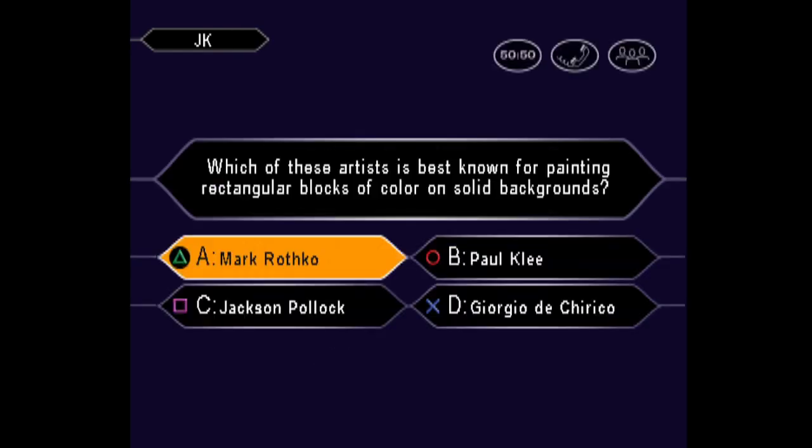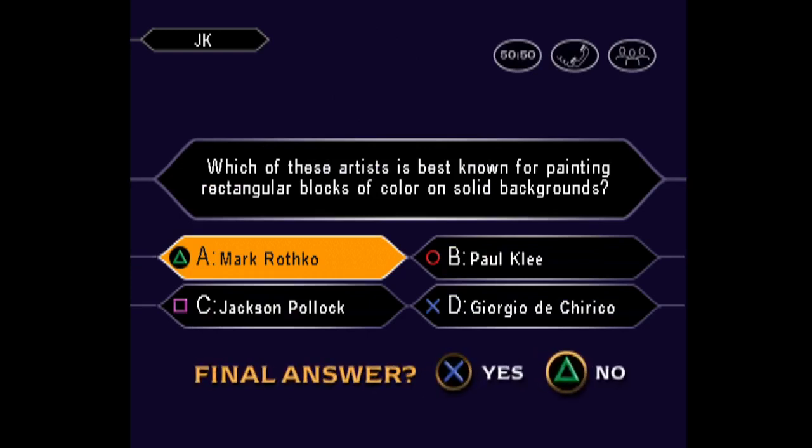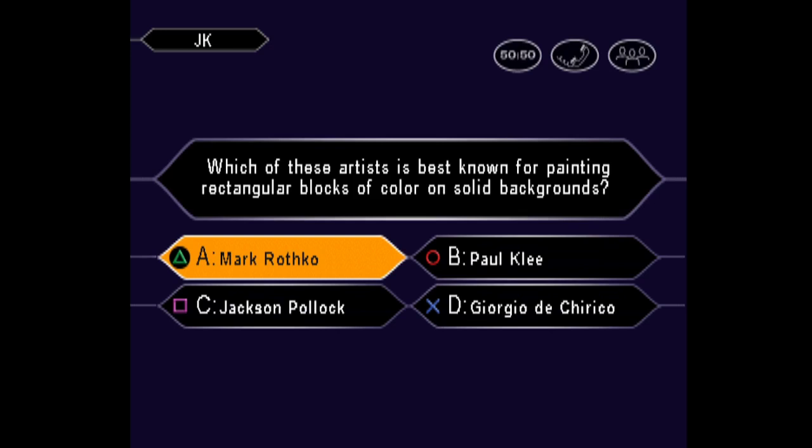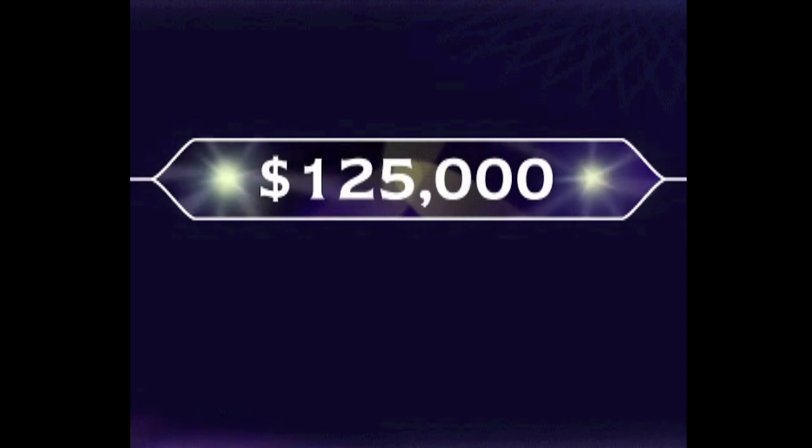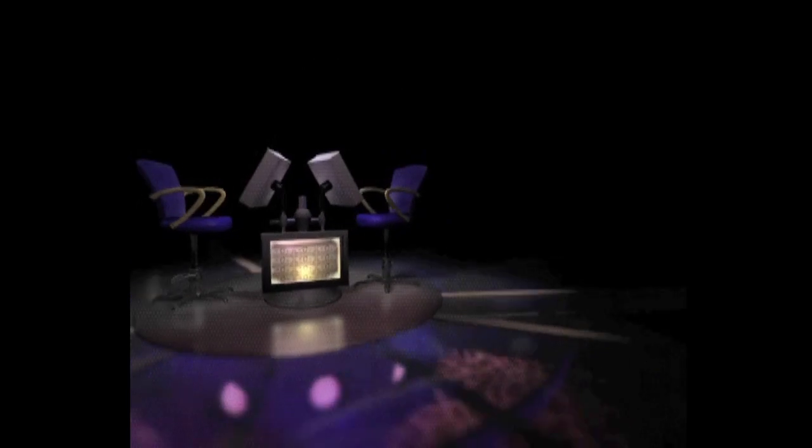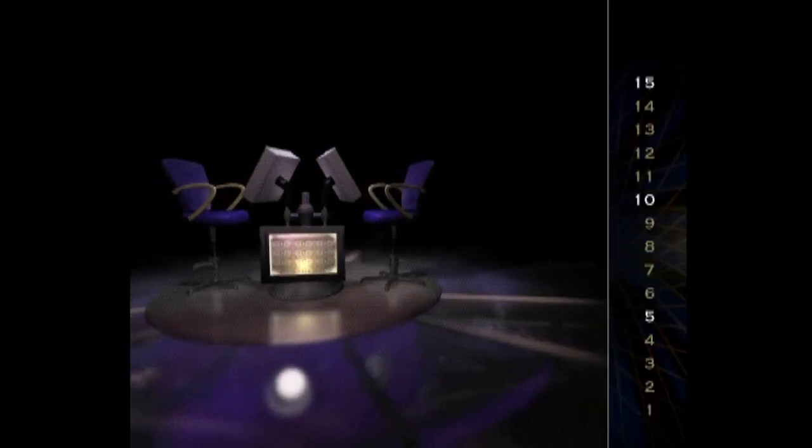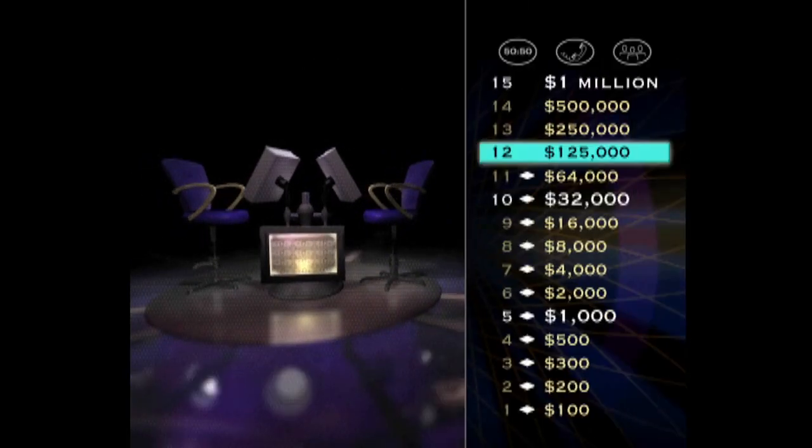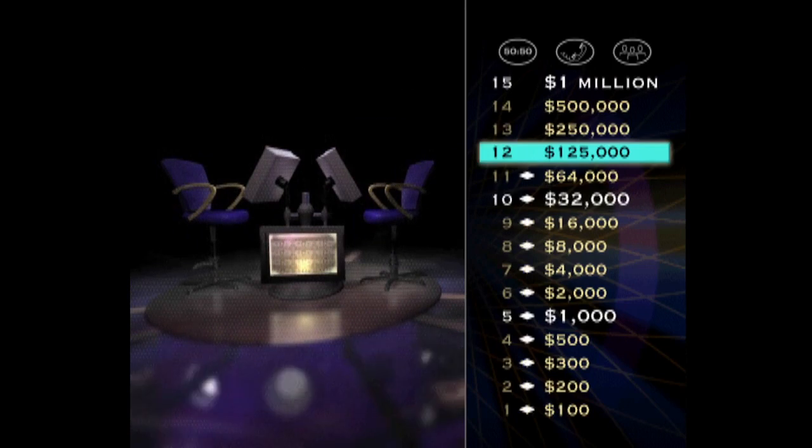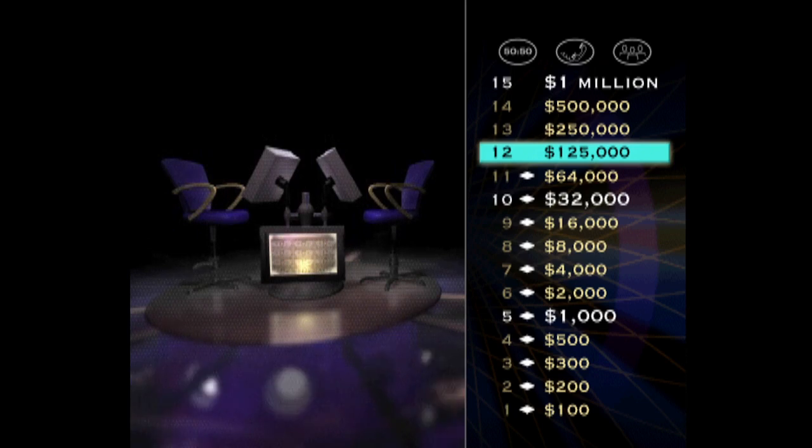Would you like to make that your final answer? You're mighty confident, it's A. When you're right, you're right. Oh, that was great. $125,000 is yours. But don't forget, one wrong answer, and you'll drop back to $32,000.